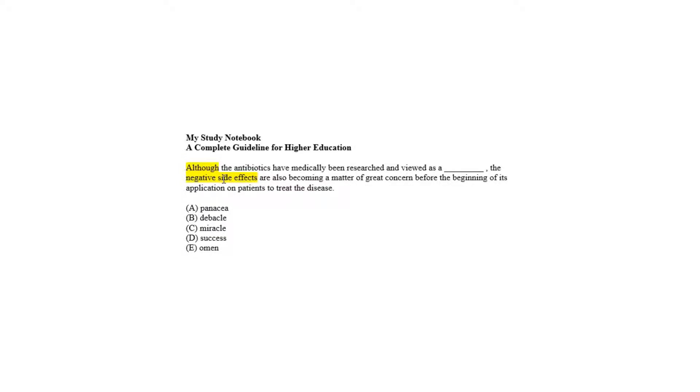ALTHOUGH is a detour sign here which denotes the blank will be filled with something positive with respect to the passage and to make sense to be merged with the negative side effects in the second clause.